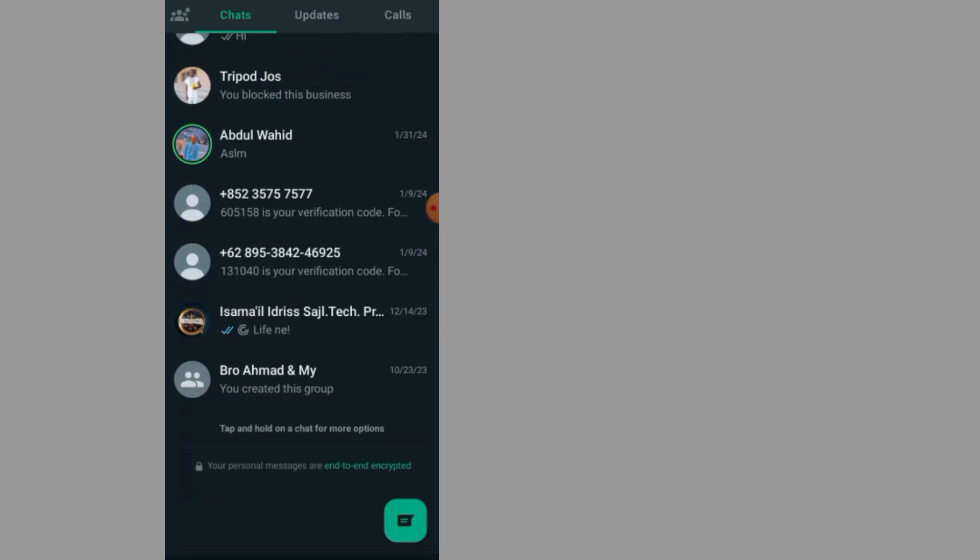That's it guys on how to lock individual chat in WhatsApp. Thank you for watching. We'll meet in the next video.